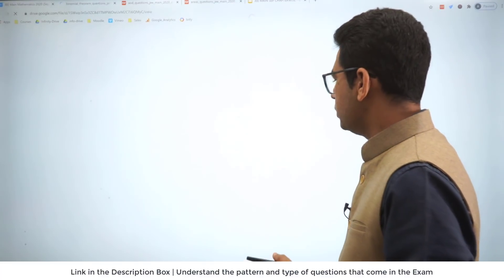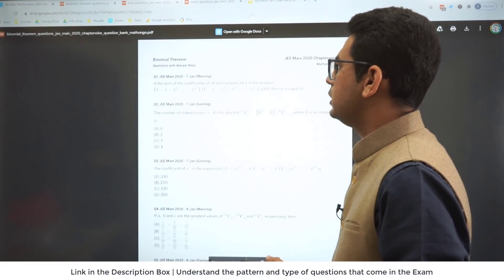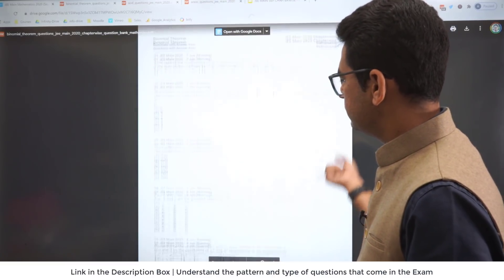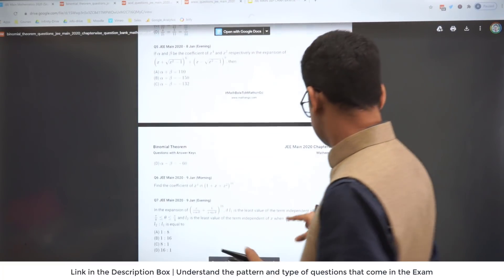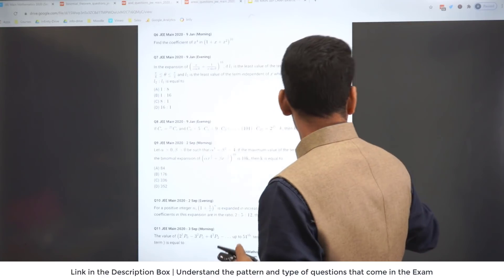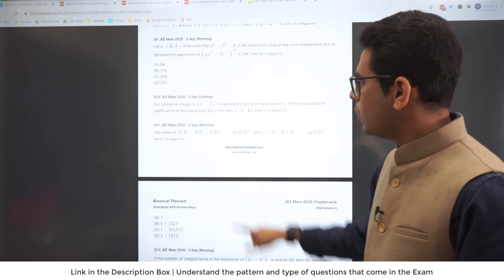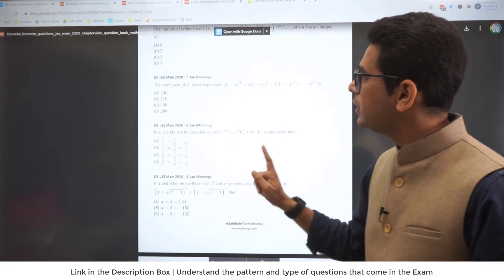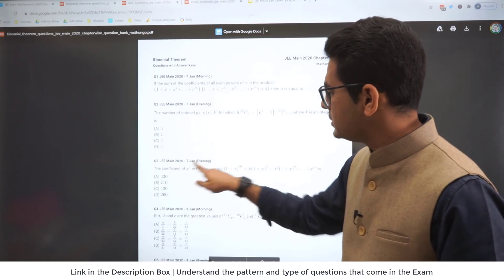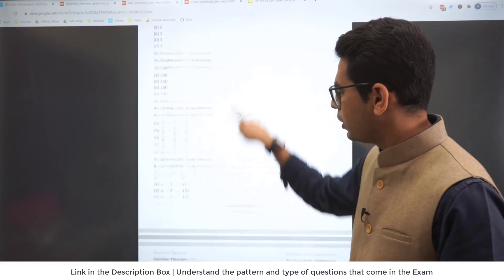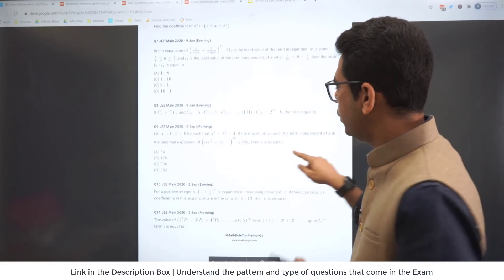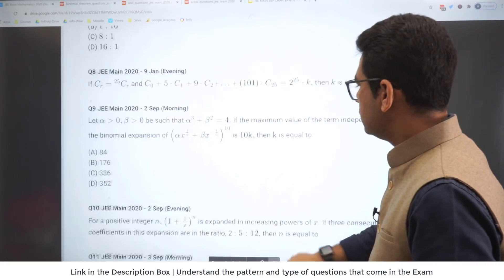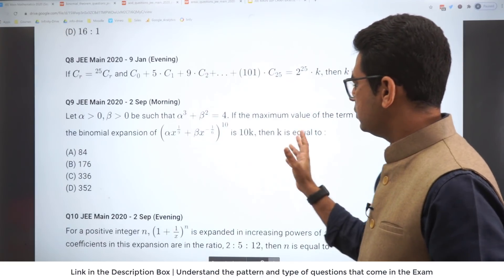We go to the Binomial Theorem — yes, here it comes: Binomial Theorem. Notice that all the questions from the January and September attempts have been added. For example, 7th January evening, 8th January morning — everything is clearly mentioned for you. So let's zoom in: yes, everything is mentioned.